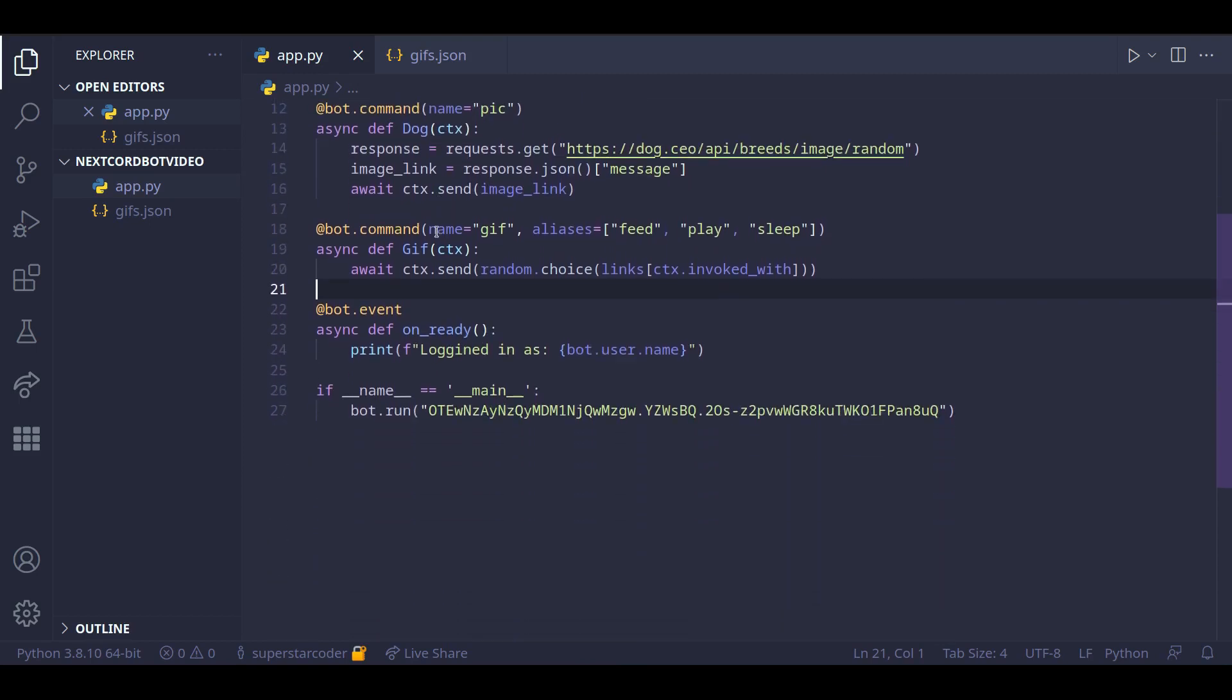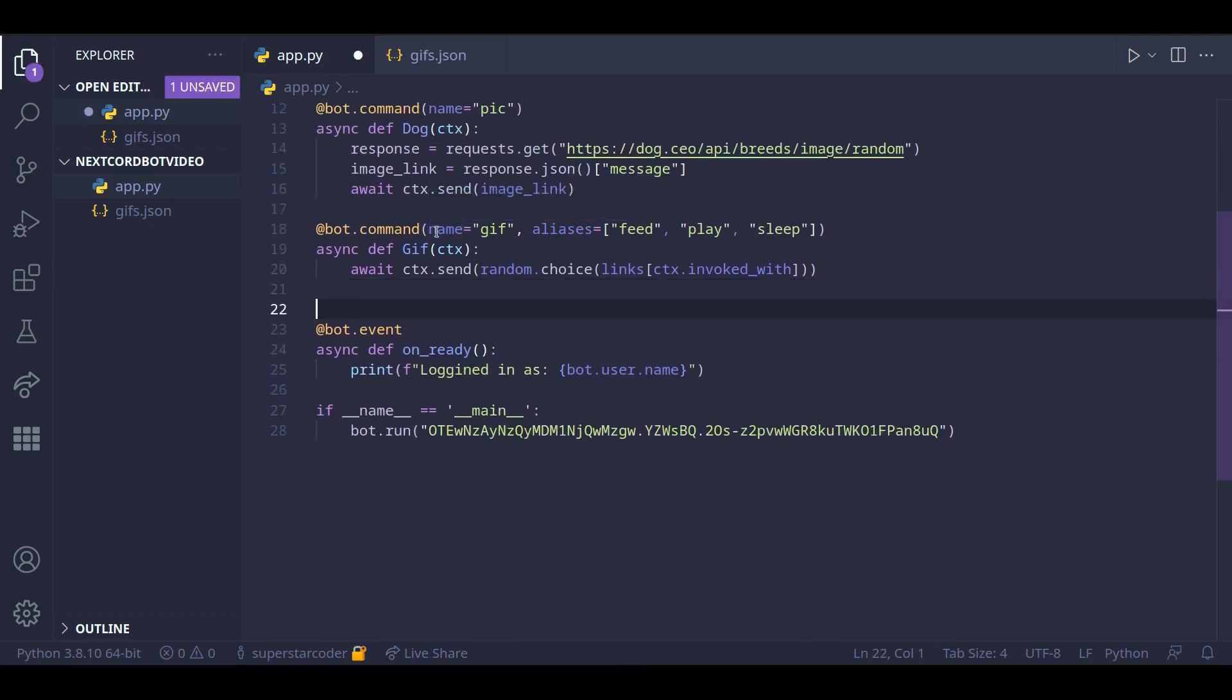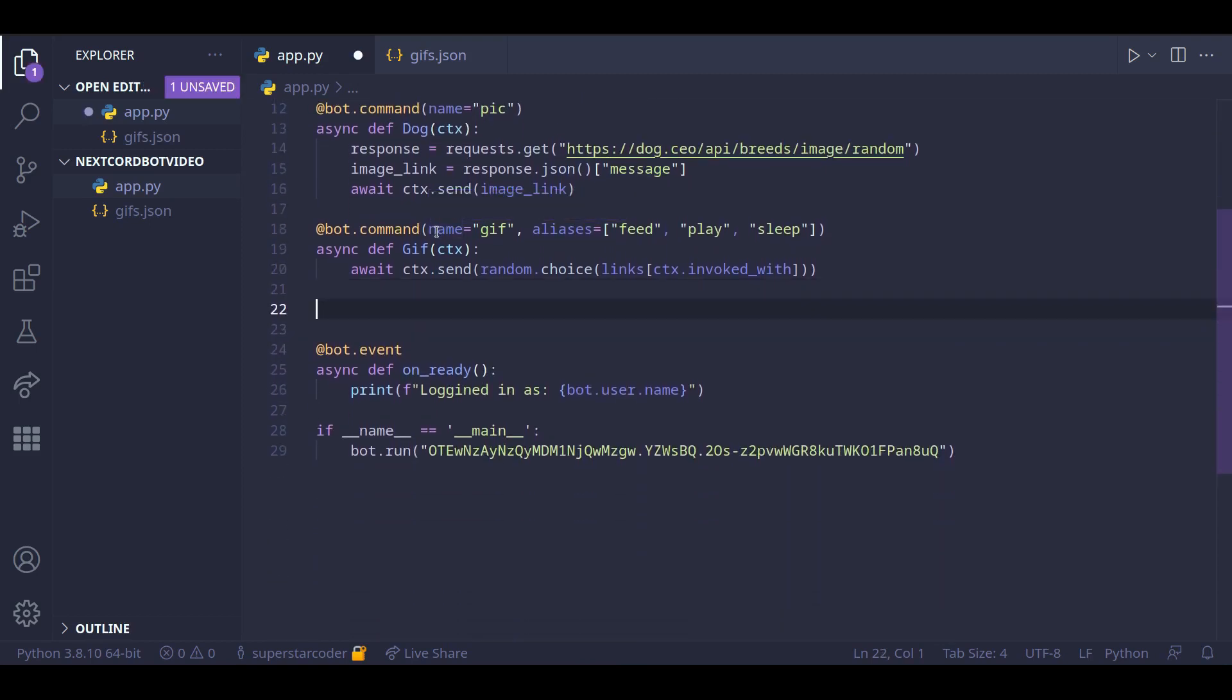So let's start off by creating an asynchronous function called schedule daily message.